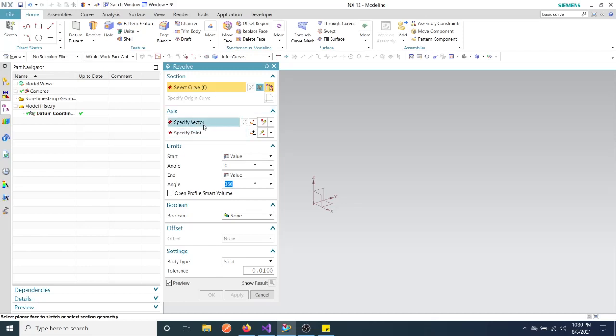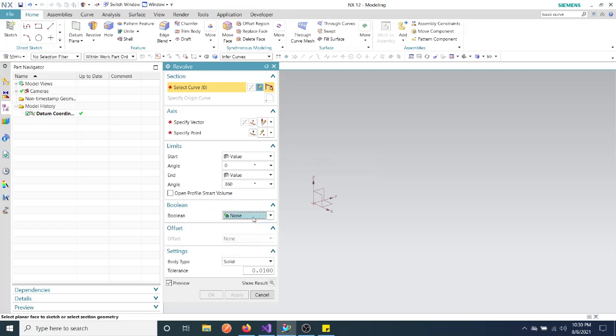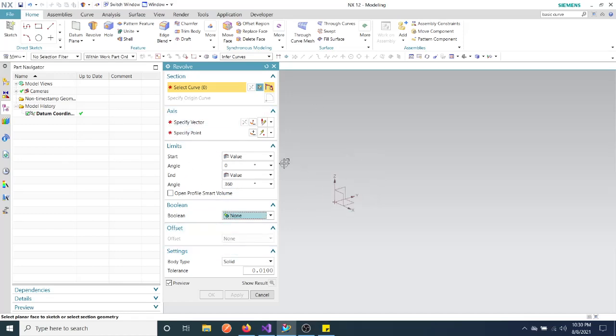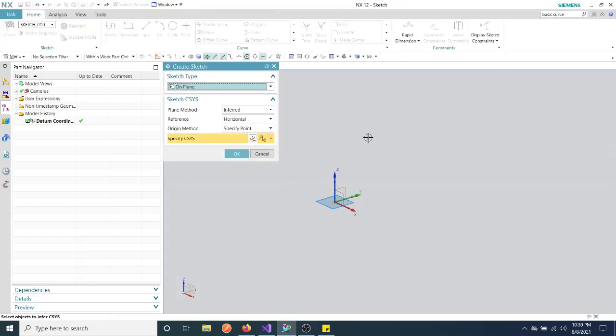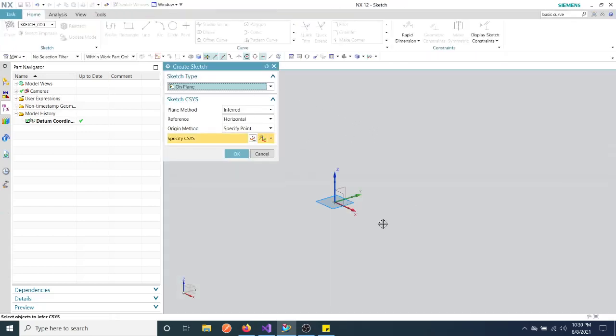We will assign a vector, give this point, and specify start and end angles. The offset is none. It's more like... let me just create a simple one here.